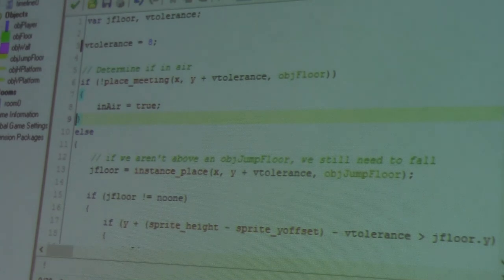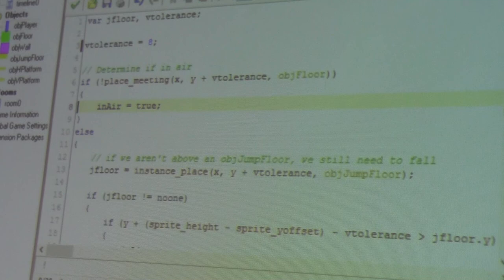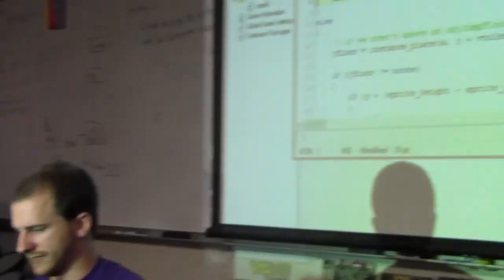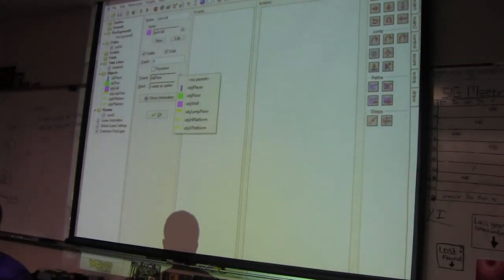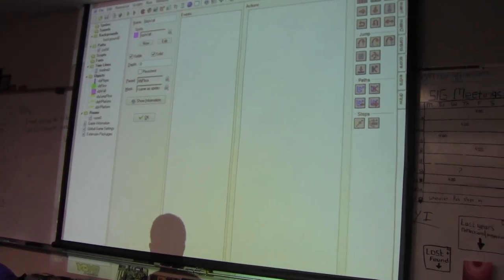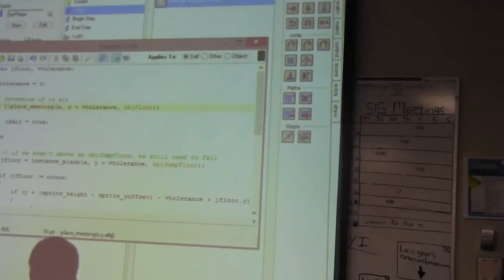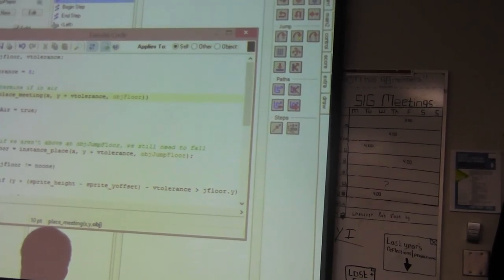The basic idea is the 'place_meeting' function, which determines whether a solid object is at a given location. It takes your current object, moves it to some location, does collision detection, and says whether it's hitting a specific object. With parent objects and inheritance, the wall's parent is the floor and the jump floor's parent is also the floor. So we only have to check for floor and it checks all those objects, and we can specialize behavior based on specific types later.